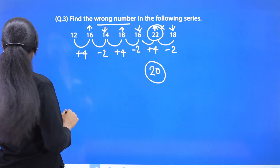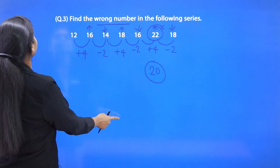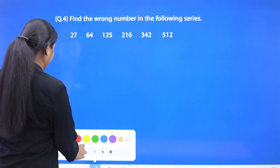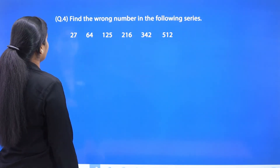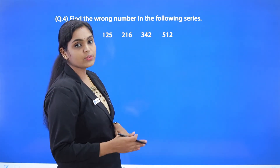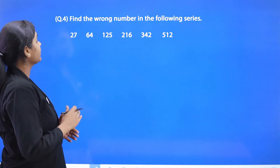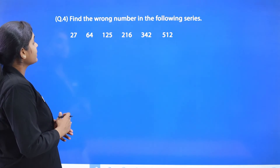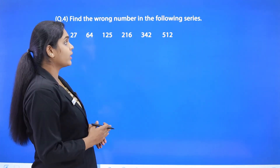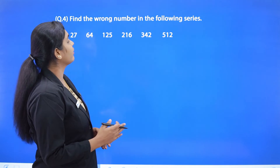Question number 4: find the wrong number in the following series. Here also we are asked to find the wrong number. The series is: 27, 64, 125, 216, 342, and 512.